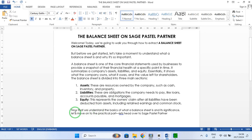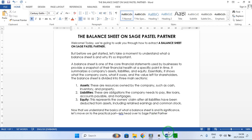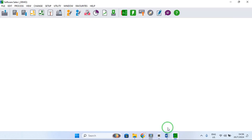Now that we understand the basics of what a balance sheet is and its significance, let's move on to the practical part. Let's head over to Sage Pastel Partner and see how you extract a balance sheet.